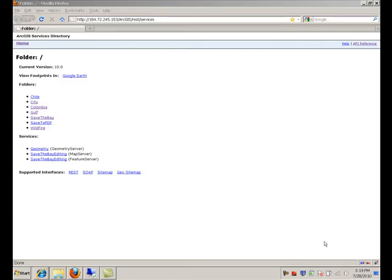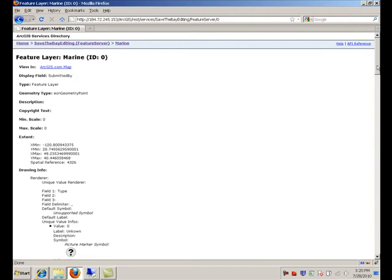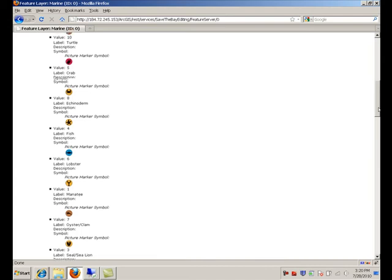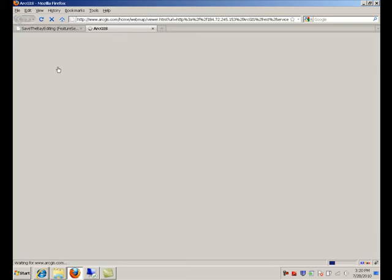Go to the services directory to look at the map service you created from a web browser. Here's the map service we created. Remember that we enabled the feature access capability — this is why a feature server has been created along with your map service. If you click on it, you will find that this feature service includes the different layers in your map document. Going deeper, you will see that the feature templates you created are also advertised as part of the services directory description. This allows different clients to display these feature templates in a gallery. We also added a new link to the services directory so you can look at your feature service from an ArcGIS.com map.